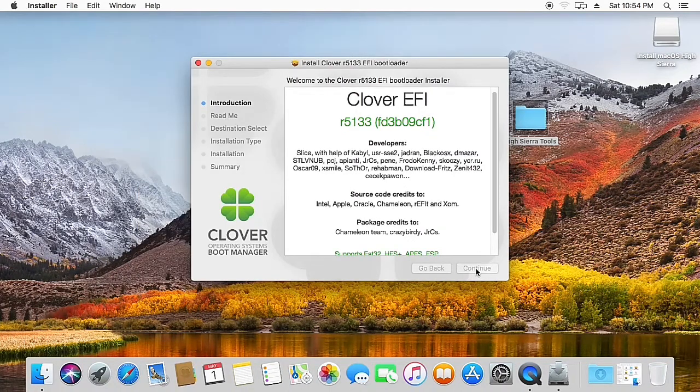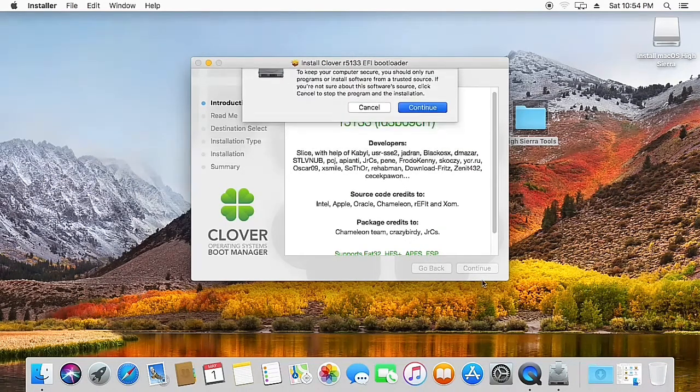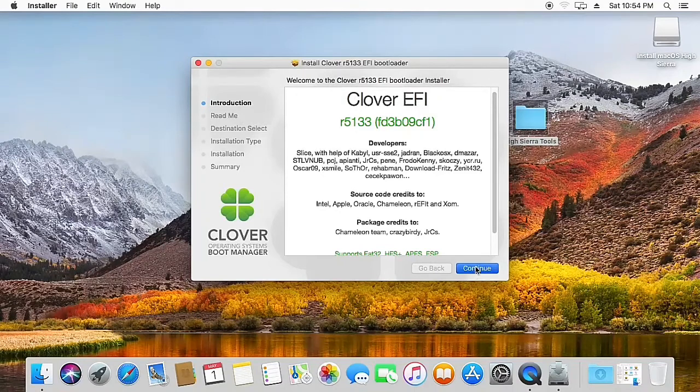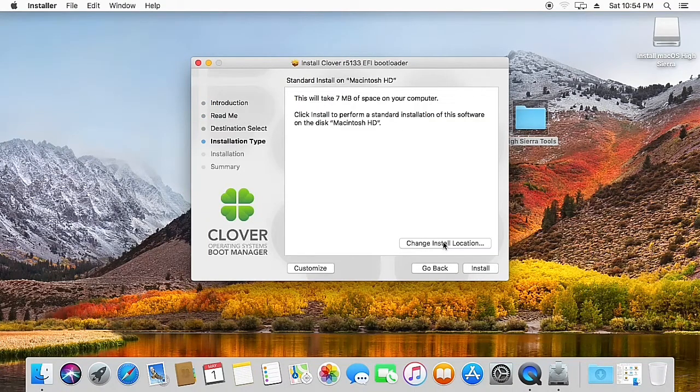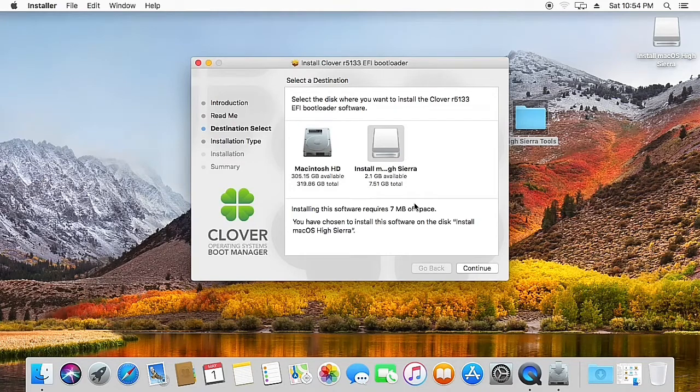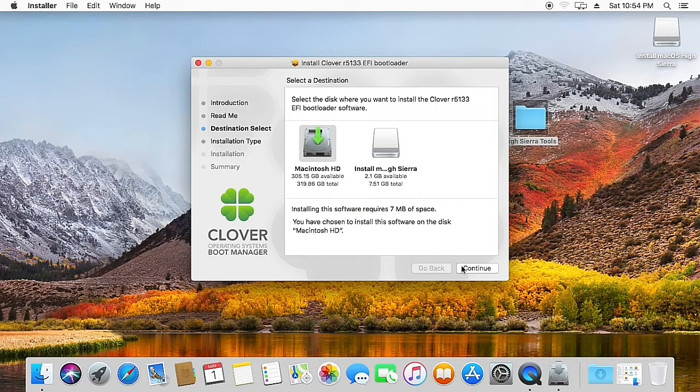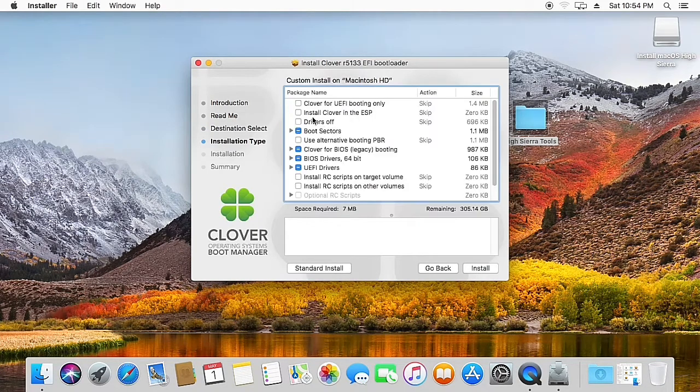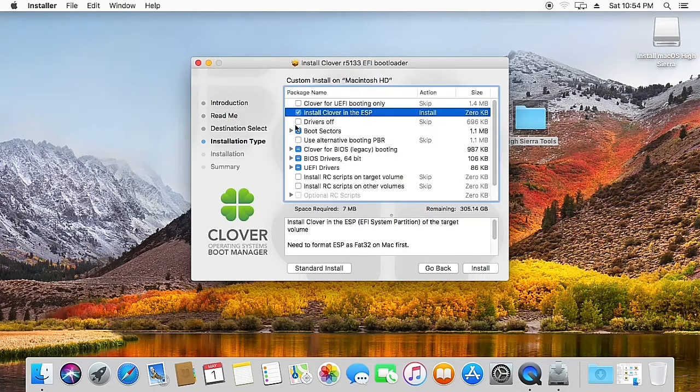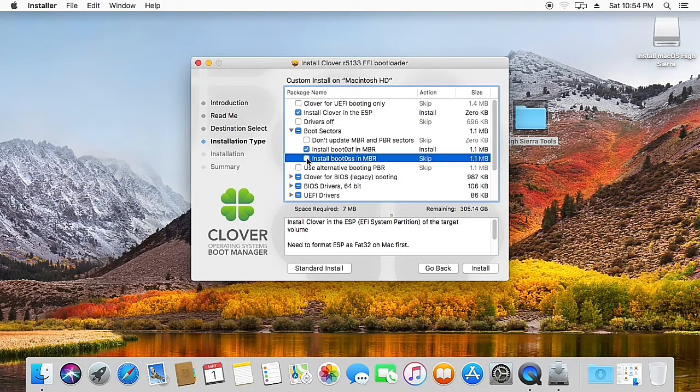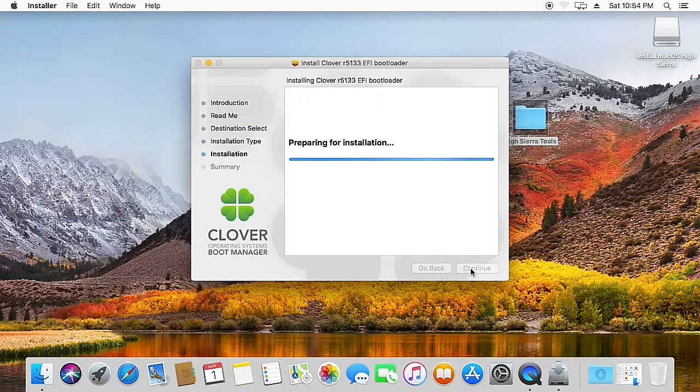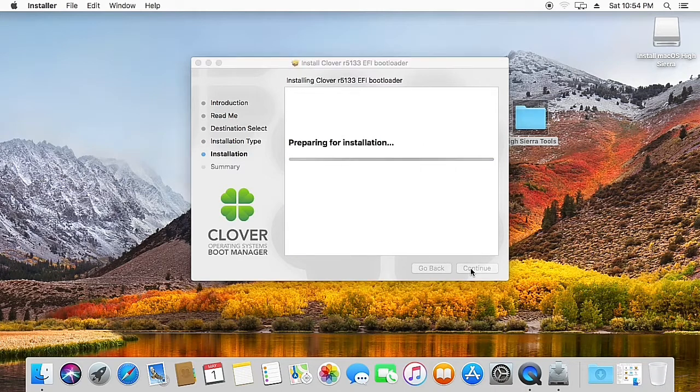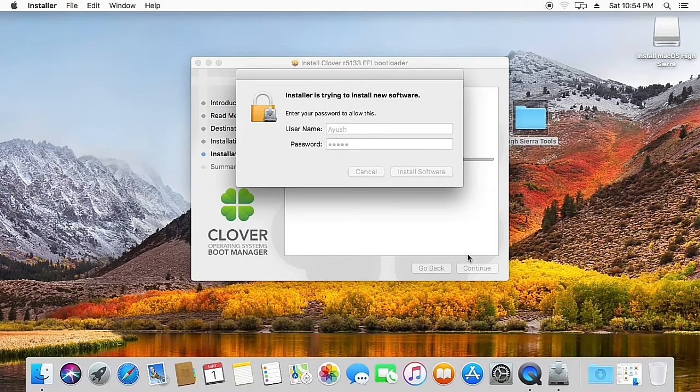Here's the Clover EFI installer. Hit continue, again hit continue, again continue. Change install location and select your root hard drive that you installed macOS on. Now click on customize, select Clover in the ESP, and in the boot section select boot OS in MBR. Hit install. Now give your password to install the software.